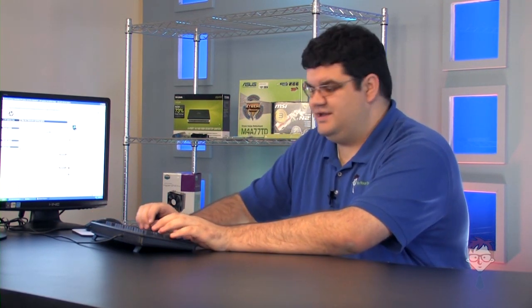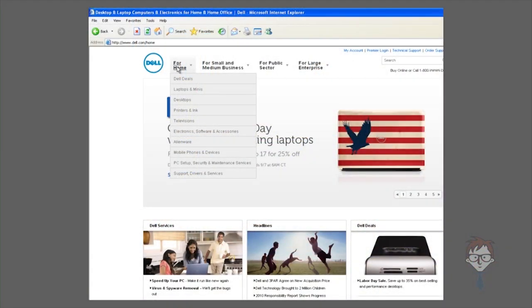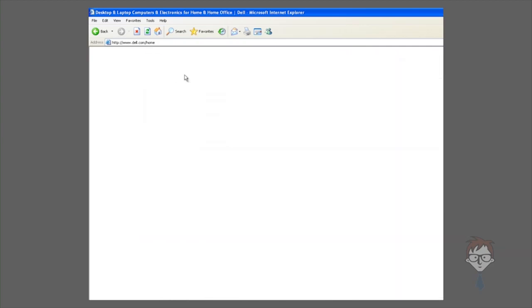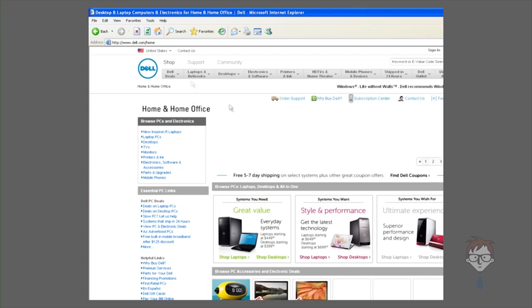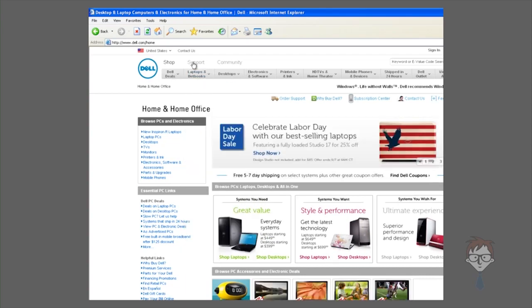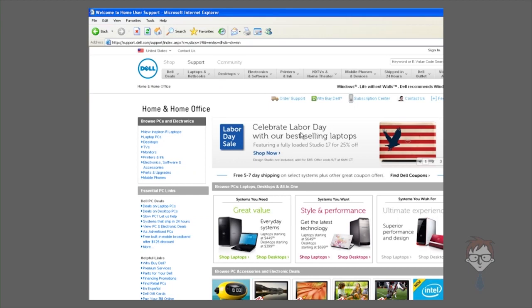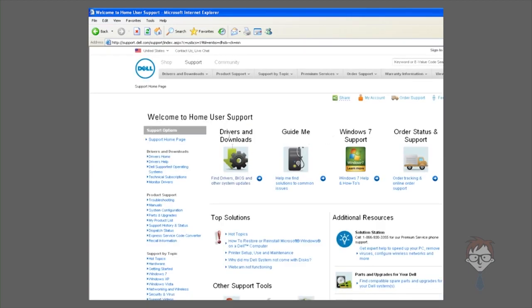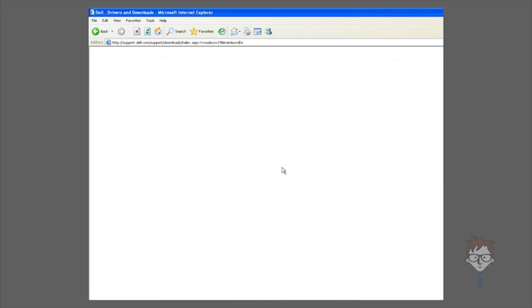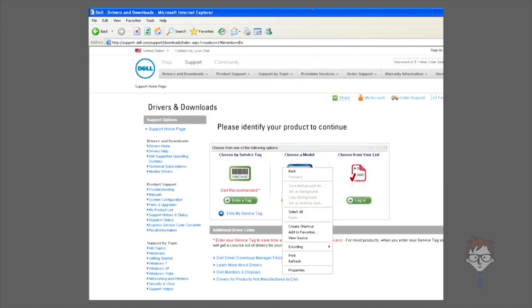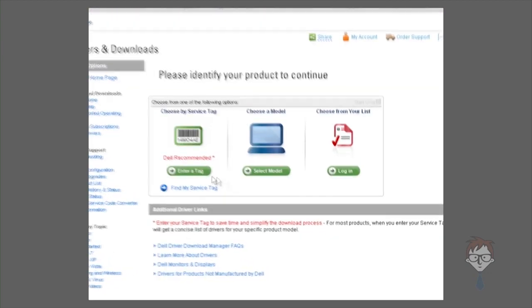Another large retail service provider is Dell. If you click for home, which would be consumer laptops, desktops, most of the things you'll encounter out in the workspace, you can click on their support link, drivers and downloads, and a similar but not identical process appears. Dell's all come with a service tag mounted on the case of the machine, or you can select by model, or you can even make a list if you decide to register with their site.